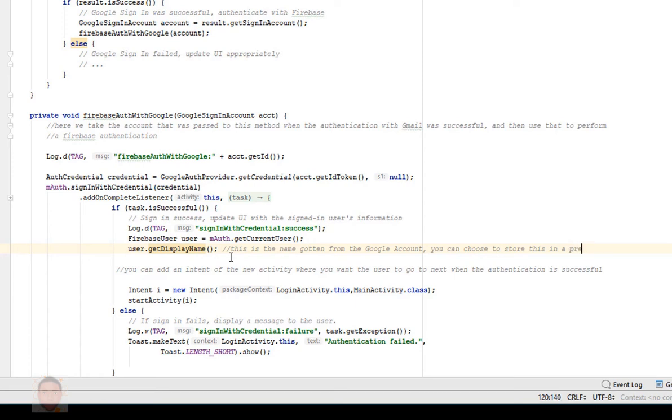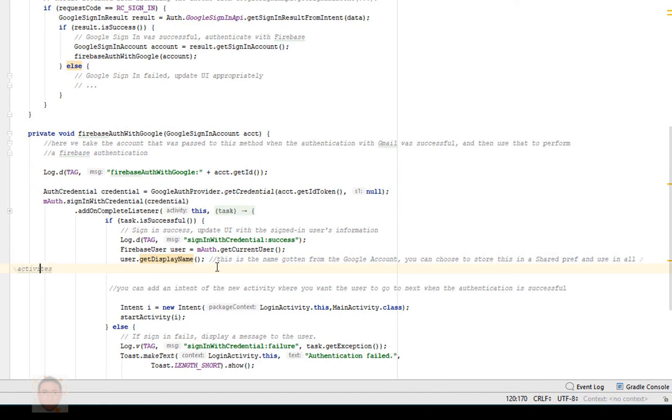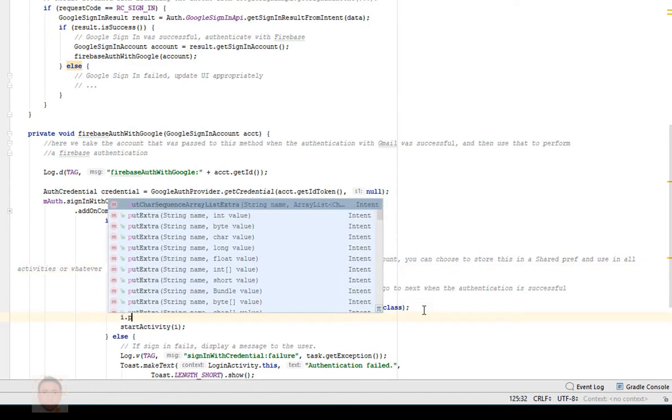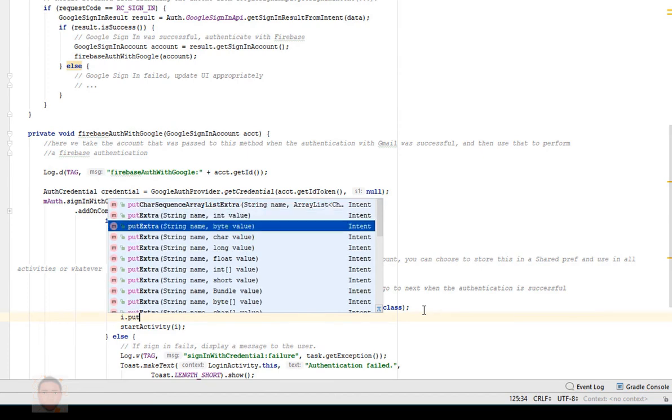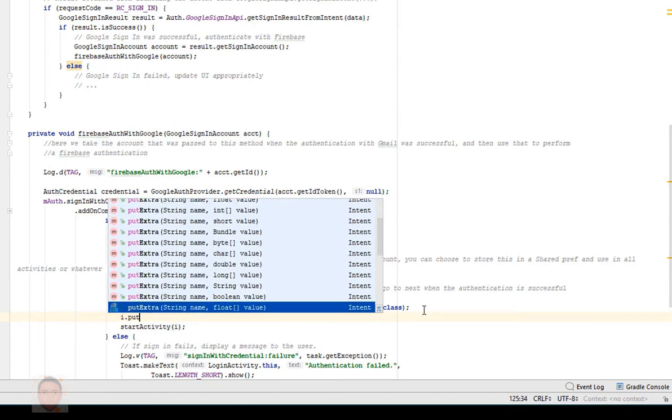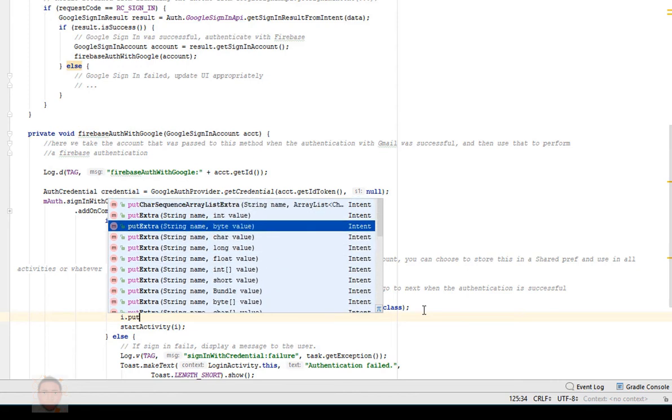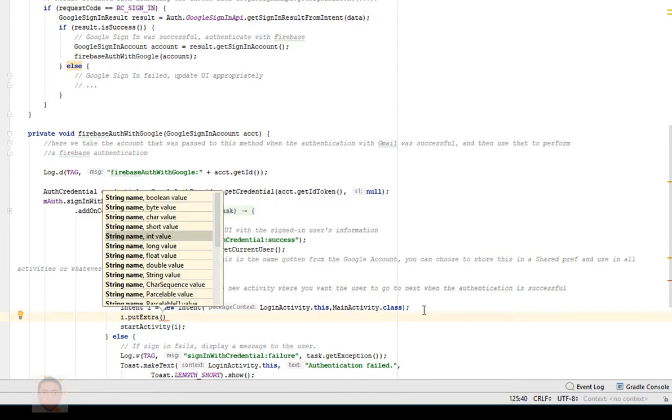Then I would like to pass this to the new activity. Now you could choose to do whatever you want with this - you could choose to save it in a shared preference and use it in all your activities if you want - but for this tutorial I'm just gonna pass it to the next activity, I'm not saving to any shared preferences for now. Now you can pass information using bundles, so I'm just gonna put this into a bundle and send to the next activity.